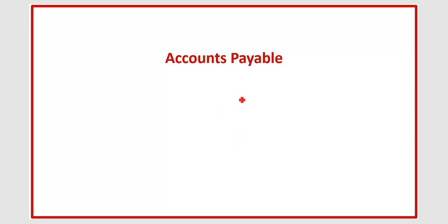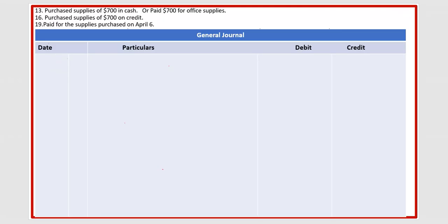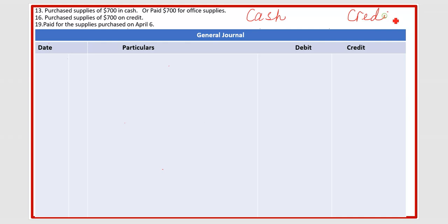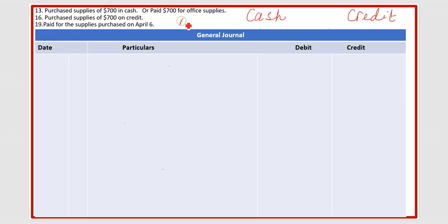In this lesson I will explain accounts payable and where you have to use it in transactions. I have made a few transactions which we will discuss to build a concept of accounts payable. When you purchase something, there are only two ways to pay: by cash or by credit. You can take the example of a credit card. Paying by check or debit card is also considered as cash.